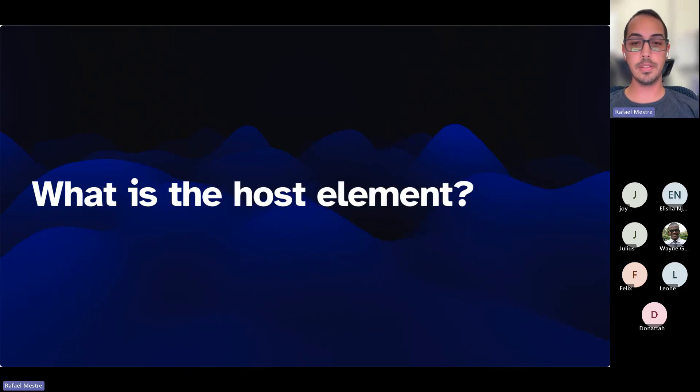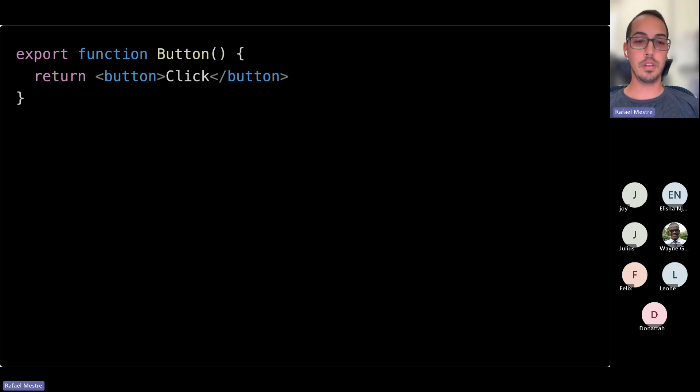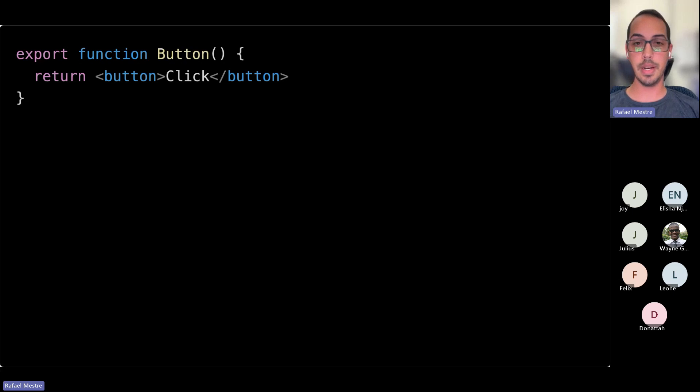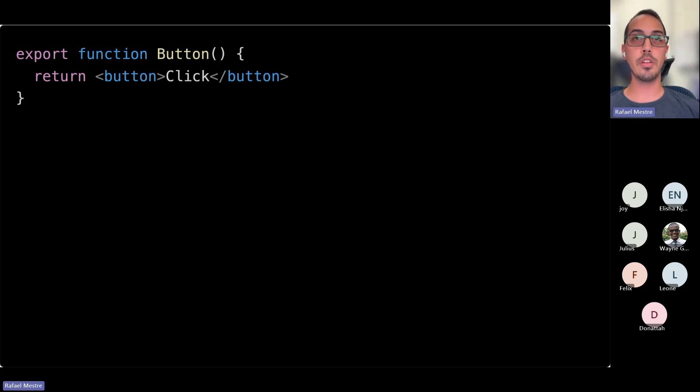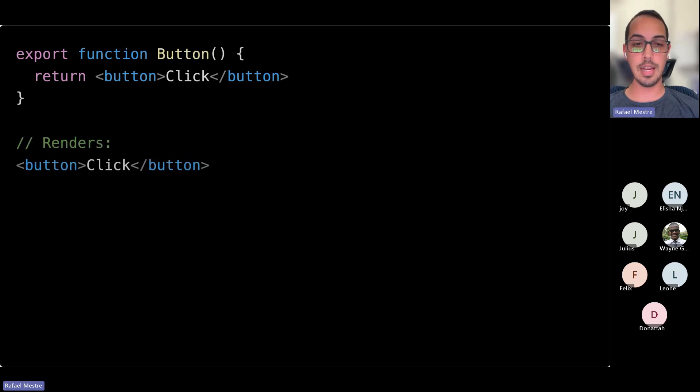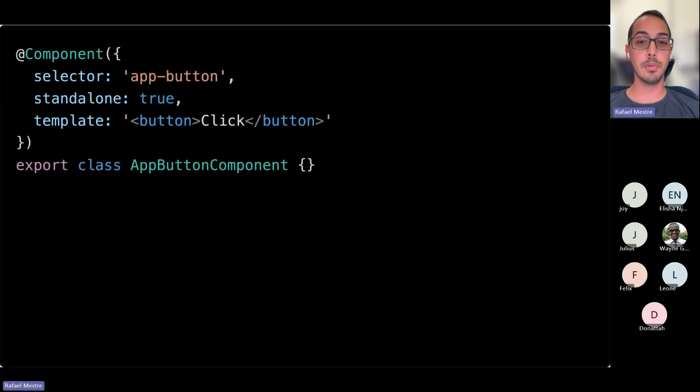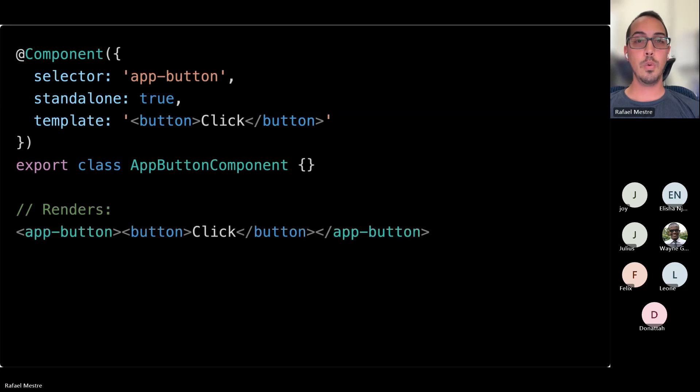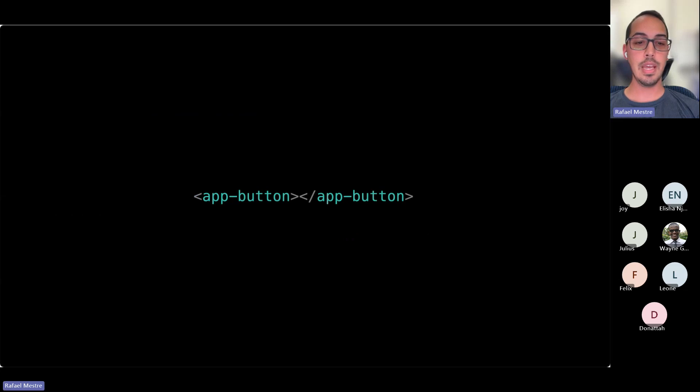What is the host element? When we think about most other frameworks, creation of a component looks something like this. In this case, JSX probably comes to mind, React or maybe Solid. But something almost every other framework has in common is that when you declare a component, what you expect it to render is exactly what it's going to render.